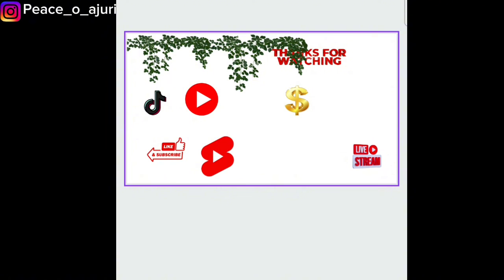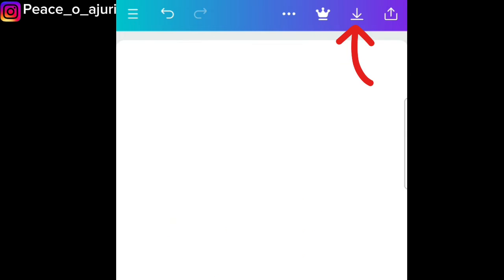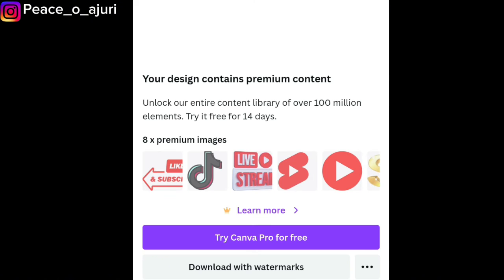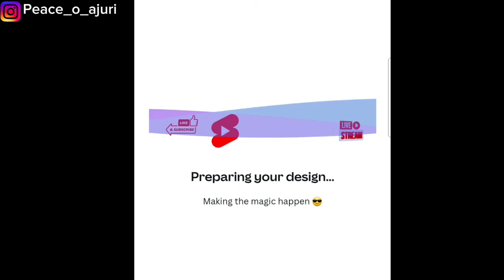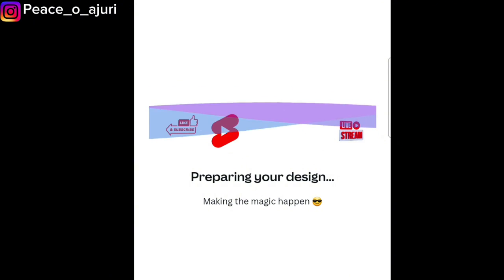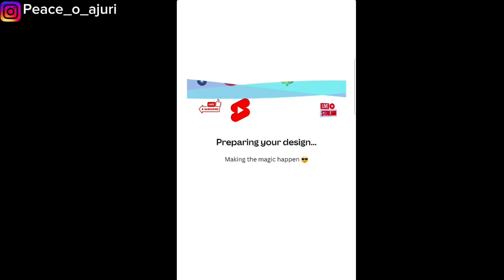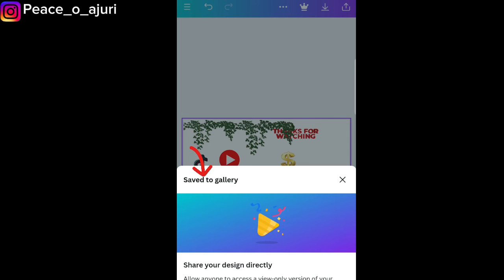After adding all your pro elements and it's time to save, go to the download button. It will tell you that your design contains premium content and you need to pay — but here's what you do: tap 'Download with watermarks.' That's the option to get your image downloaded for free. Your image will be saved to your gallery without paying for the pro elements.